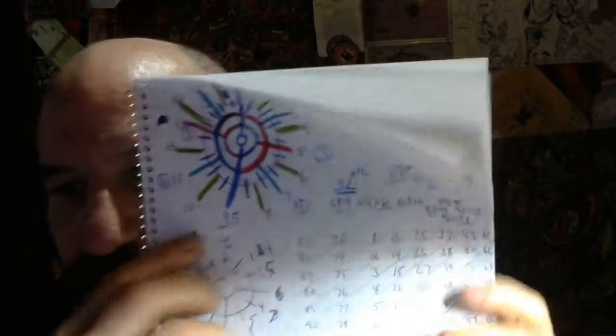420, 9 lives of the cat. THC, time, heaven, creation. So what we're going to talk about right now is something very simple. Something very simple.